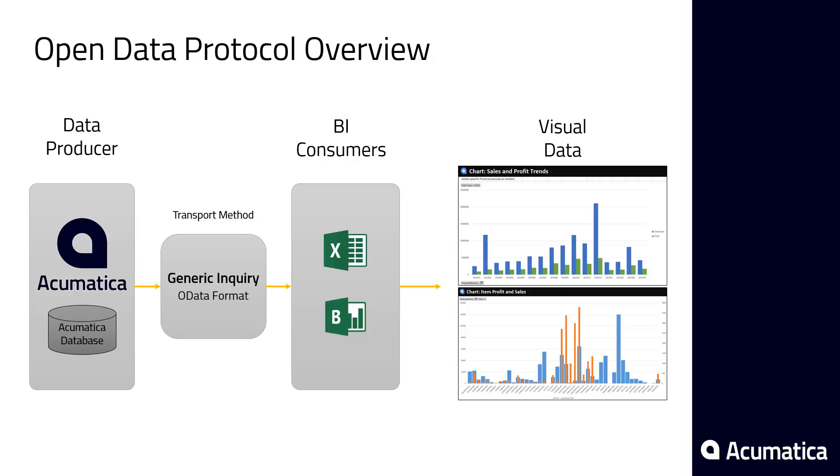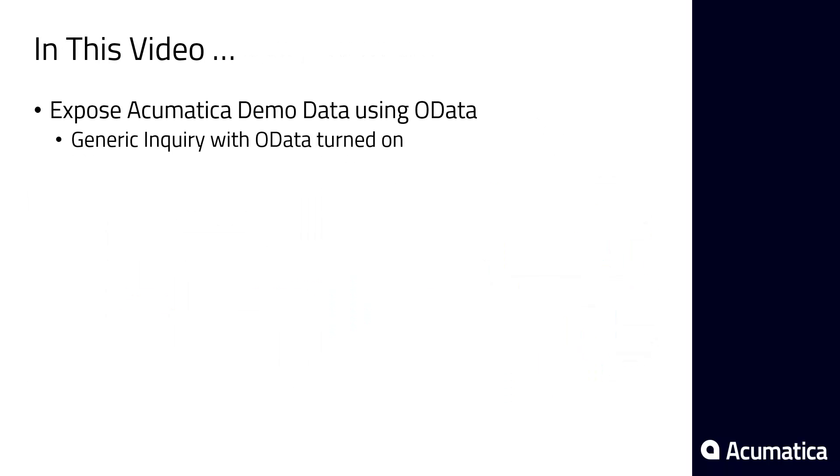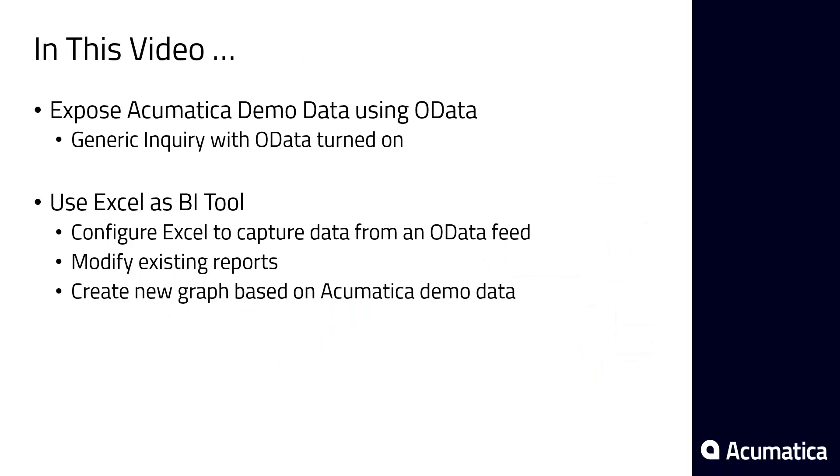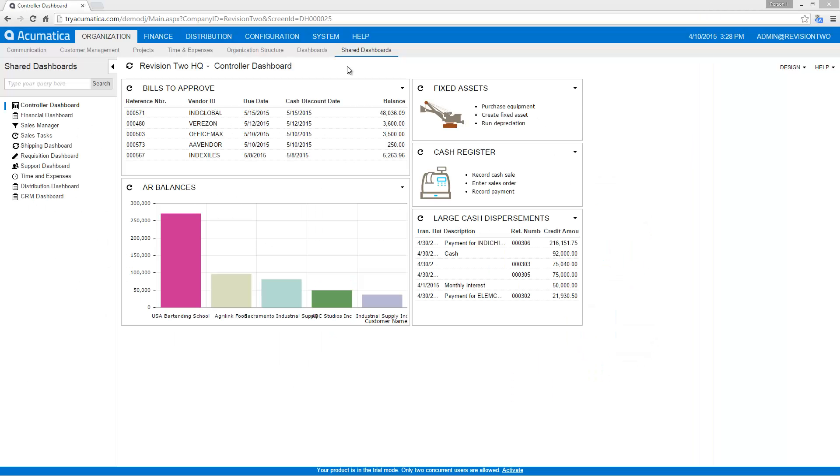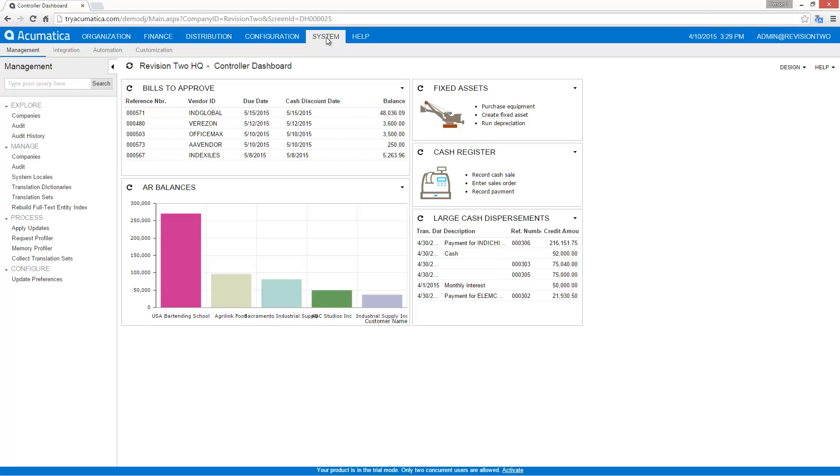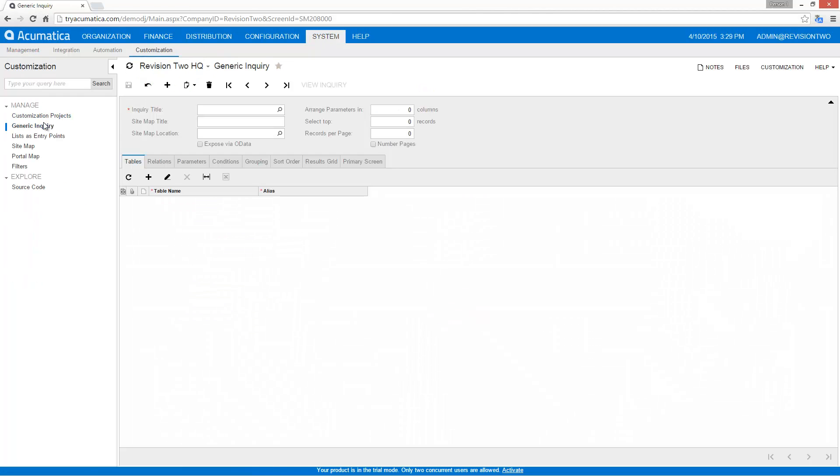So let's begin by showing how to make OData available from within Acumatica. To do that I go to system customization and generic inquiry. The generic inquiry is what allows me to make data available.